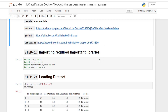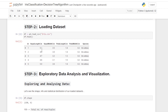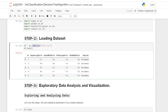In step number one, we are going to import the important libraries like NumPy, pandas, matplotlib, and sklearn. In step number two, we load our dataset using the read_csv method of pandas, and for the visualization of our dataset we use the dot head method of the pandas DataFrame.